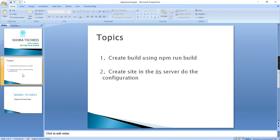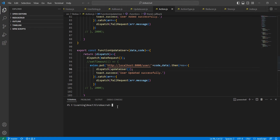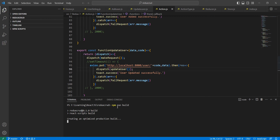Now let me go to my application. We can generate the build. And if you have watched my Angular deployment video, the steps are almost similar. The build will take some time.